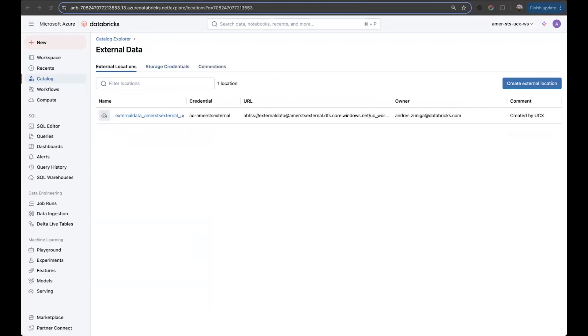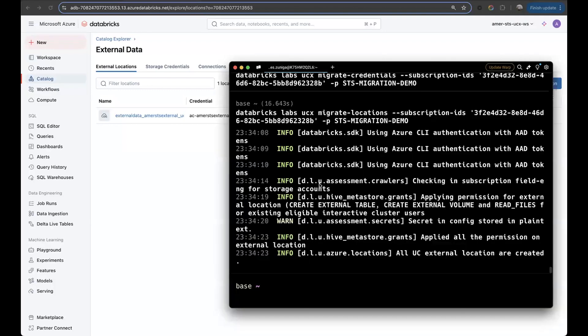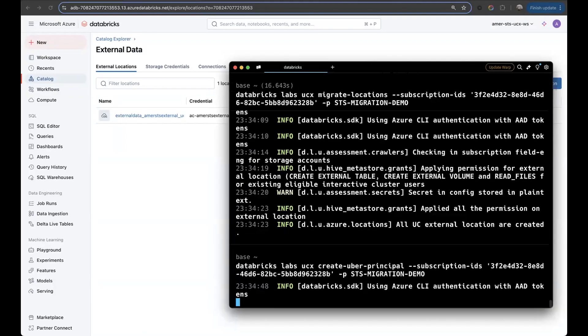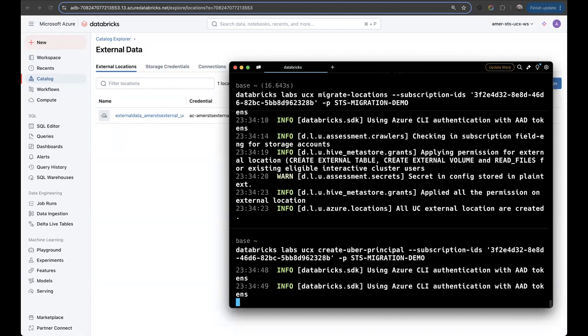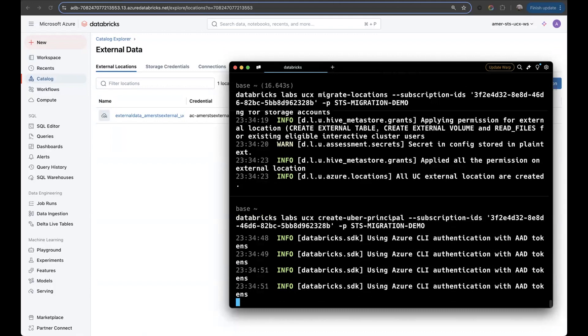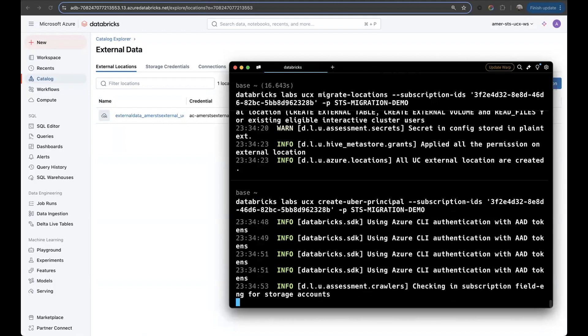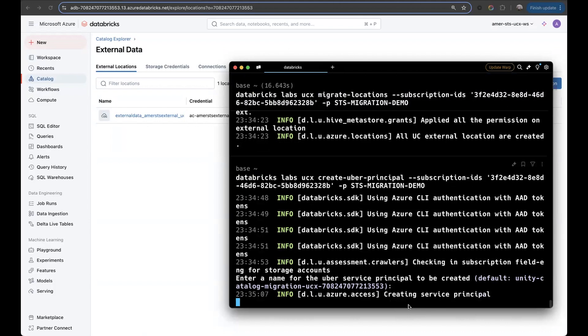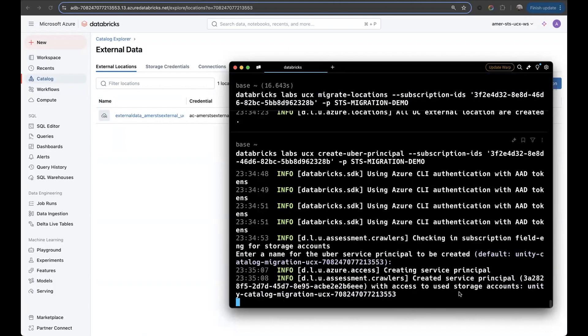Finally, the last command that we'll use in this video will be the create uber principle. So let's run that. For this command, we can also check that the correct changes were performed on the Azure side. As I said and explained on the presentation, this will create a new service principle on the tenant. So if we go to the tenant after this is created, right now it's asking me for a name. I'll just leave it as default.